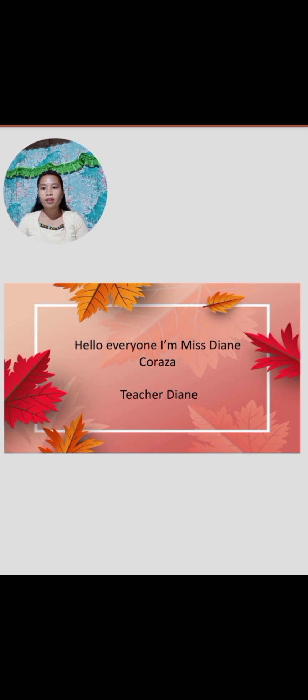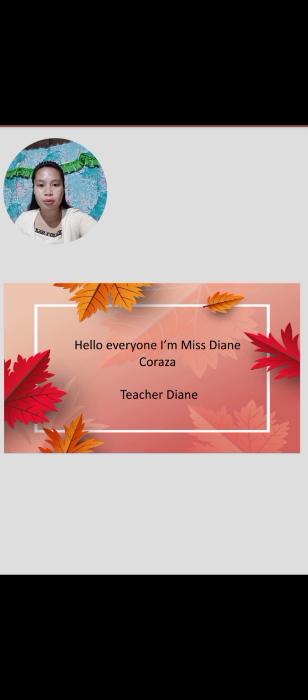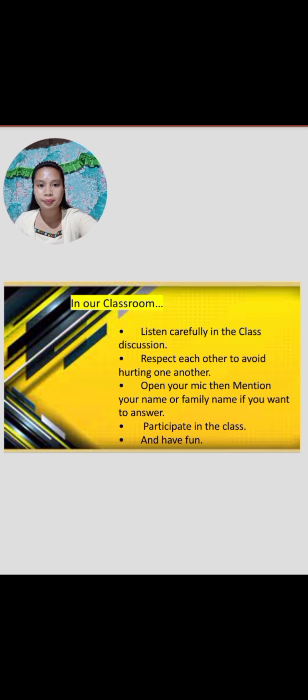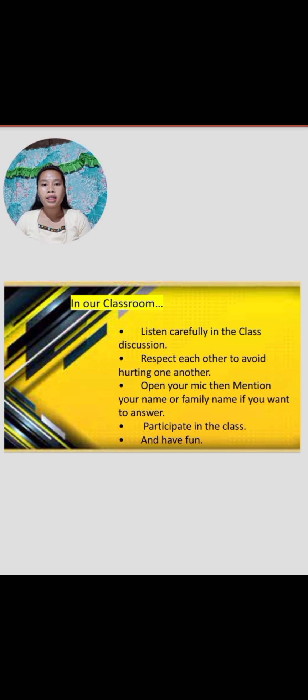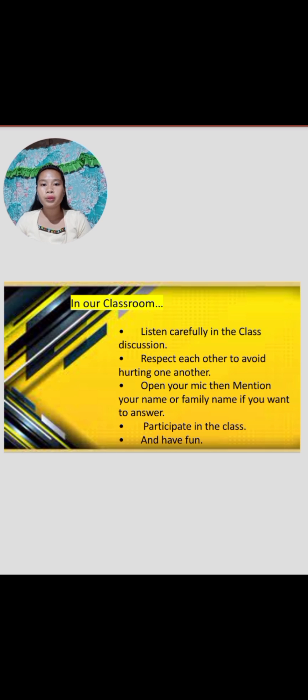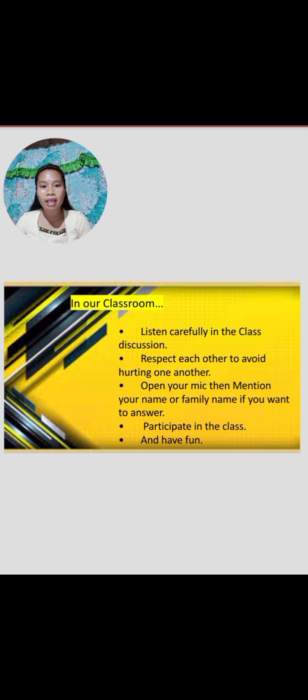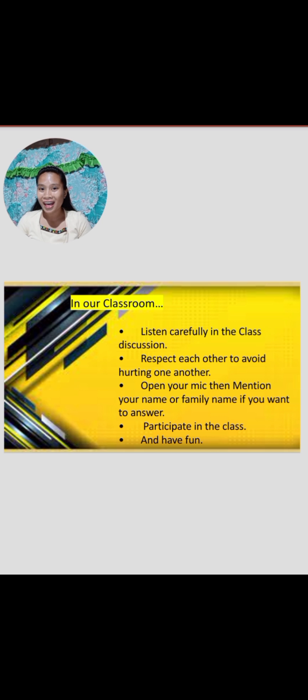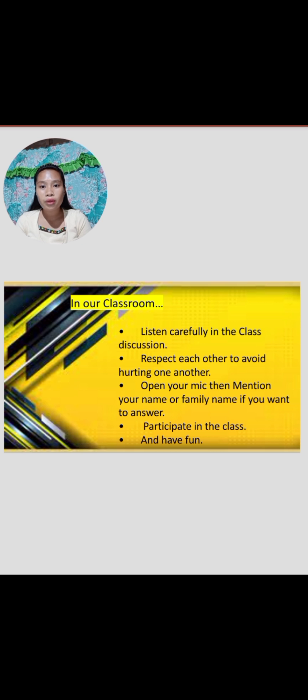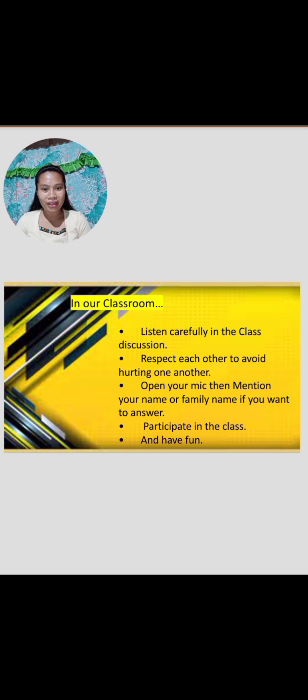Now, let's read first our classroom rules. So, in our classroom, first is we have to listen carefully in the class discussion. Respect each other to avoid hurting one another. Open your mic. Then, mention your name or family name if you want to answer. Participate in the class and have fun. Am I clear with our classroom rules class? Very good.